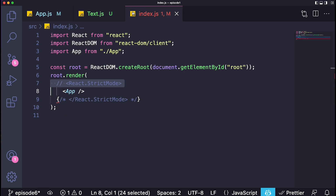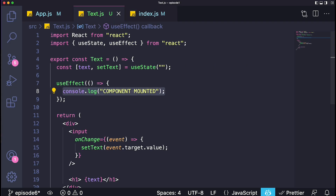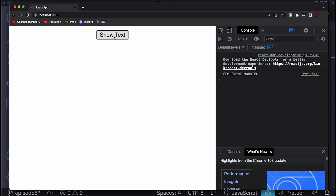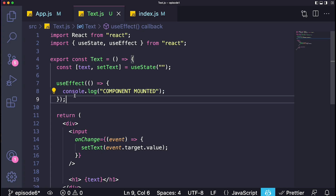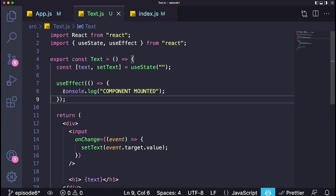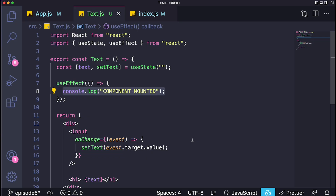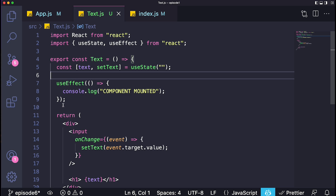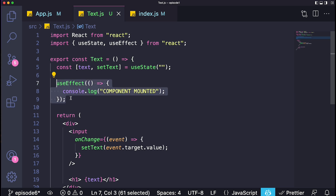When the component mounts, it says 'component mounted'. If I unmount it and then mount it again, it will console log again. So the useEffect is allowing us to execute an action exactly when the component mounts. What kind of action could we put here? This is very useful when, for example, you have a page where you need to make an API call to get data. When you go to that page, it will fetch the data immediately and display it on screen — a very easy example of why you might want to execute an action when the component mounts.